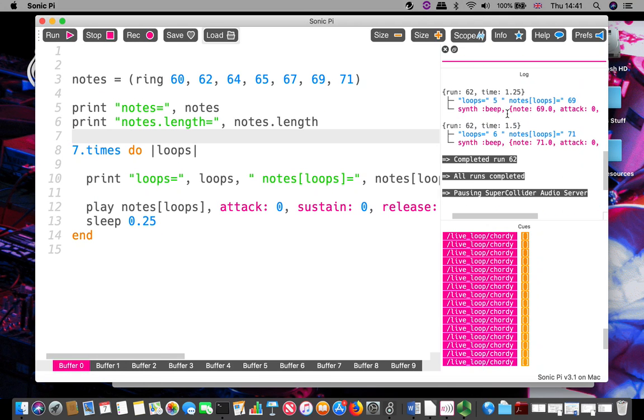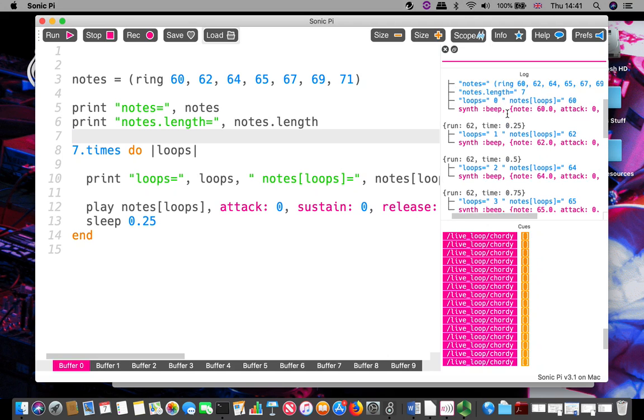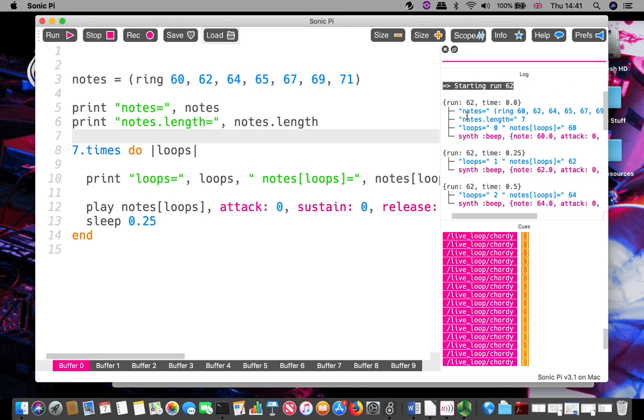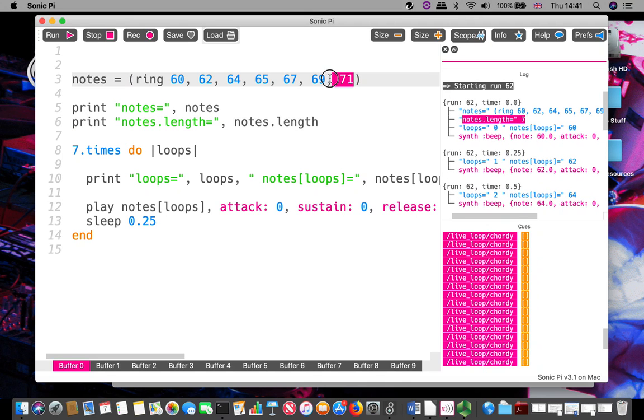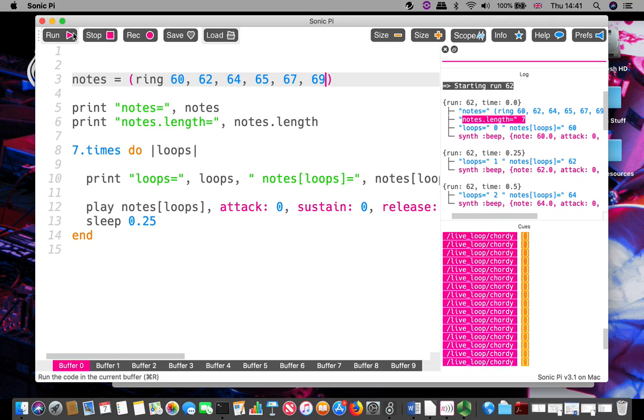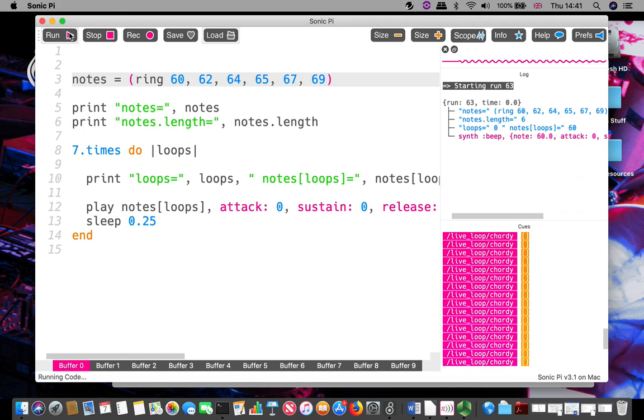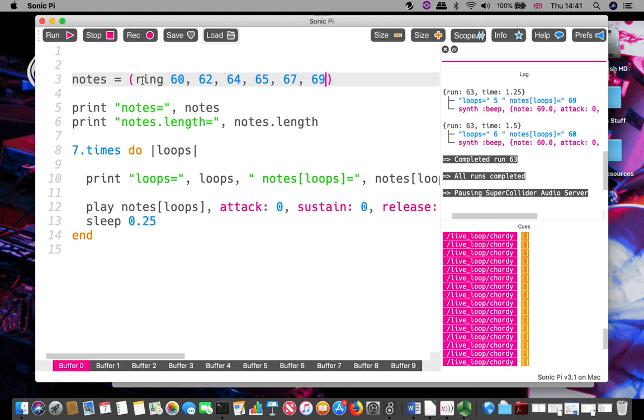We see quickly that notes.length equals seven. If I take one of my notes out, because it was a ring, the very last one - because I now looped one too many times - went back to the start again. Can we hear that? We go all the way up and go back to the start again.